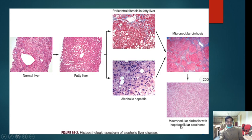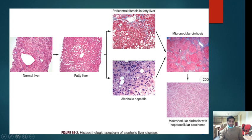Macronodular cirrhosis is usually seen in hepatocellular carcinoma and Wilson's disease. Micronodular cirrhosis is seen in alcoholic liver disease, hemochromatosis, and other conditions. This is the biopsy picture of alcoholic liver disease.